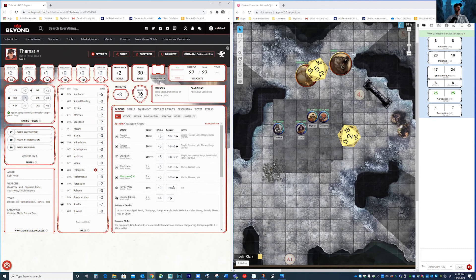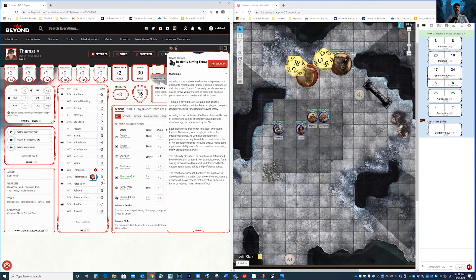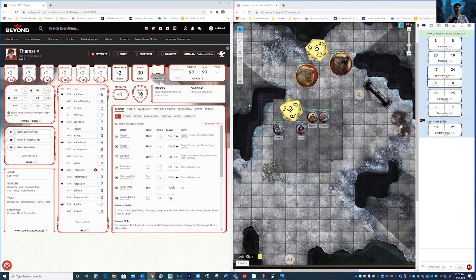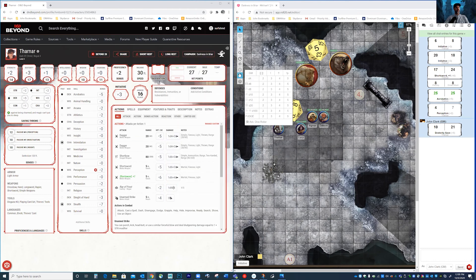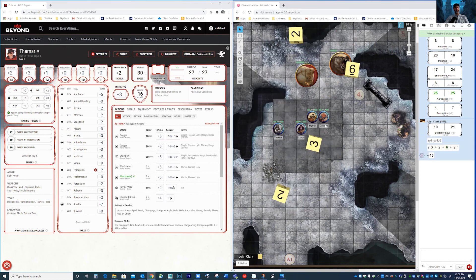Saving throws work the same way. He fell in a trap — make a dexterity saving throw to see if you can catch yourself. Let's see if you can avoid falling in the trap. And he rolls a 10 — he definitely falls in the trap. If we want to see how much damage he takes, that would be something I would roll in Roll20. You take 13 points of piercing damage, and then I can roll some poison damage. That's how these things work.